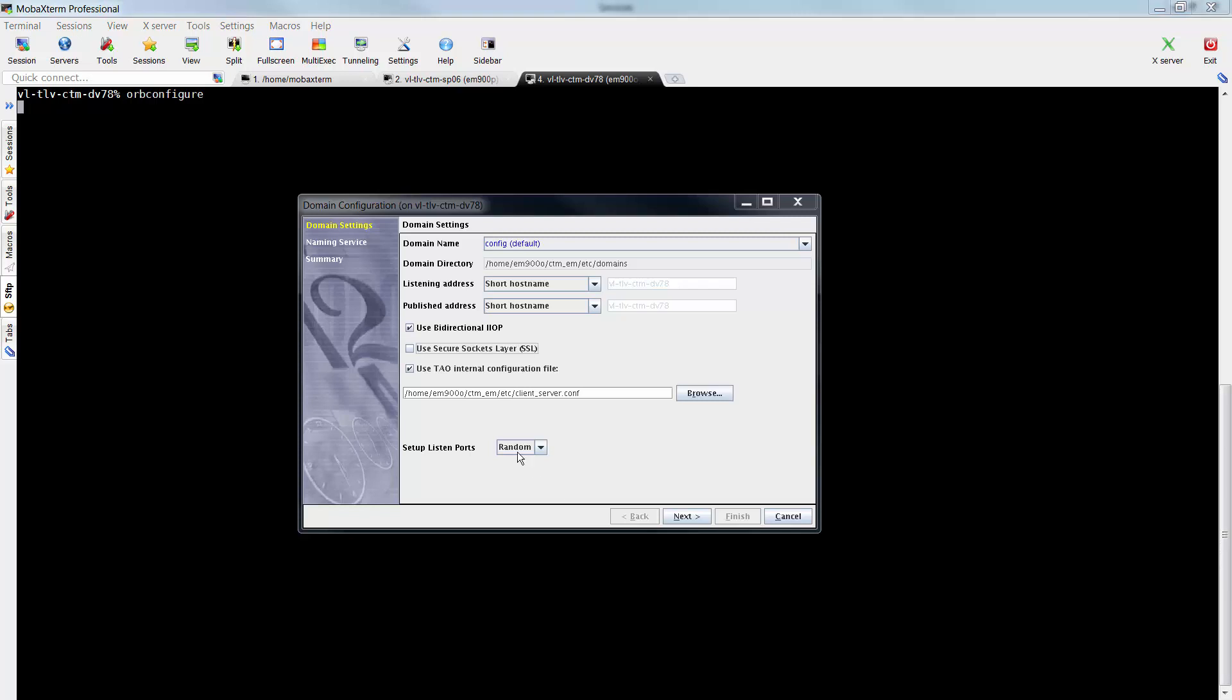In the Domain Configuration window, do the following: Select the Use Secure Socket Layer SSL Checkbox. In the given path, under Use TAO Internal Configuration File, change the filename to ssl-client-server.conf and click Next.